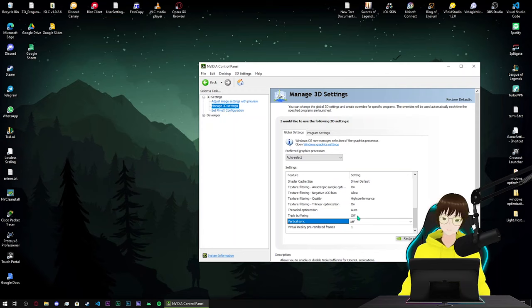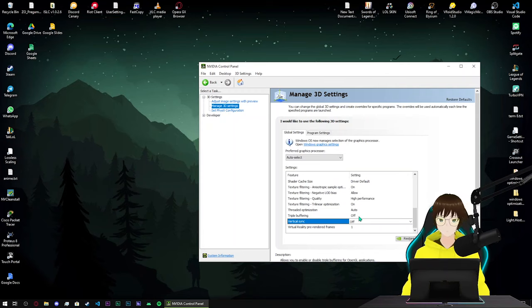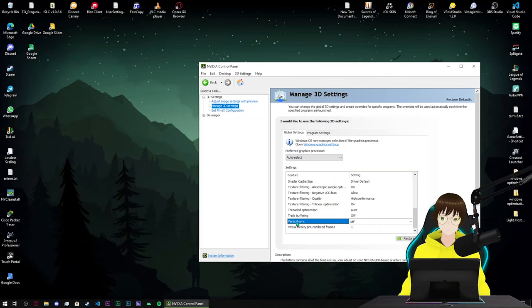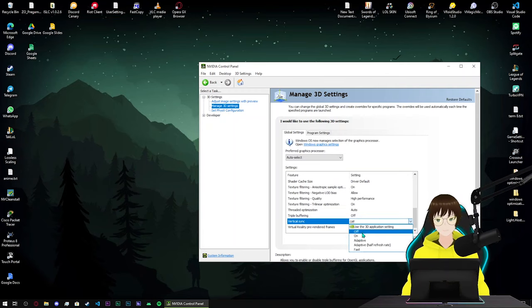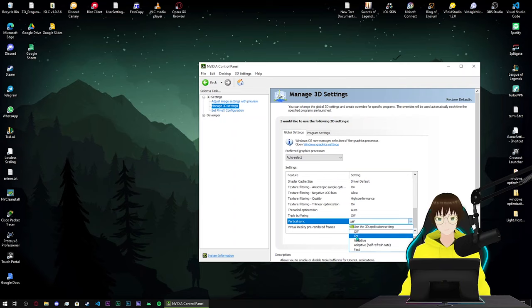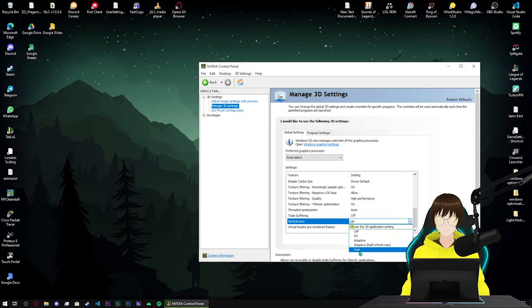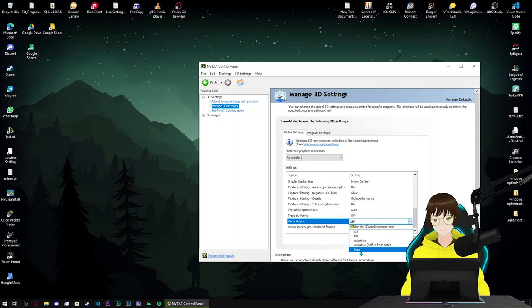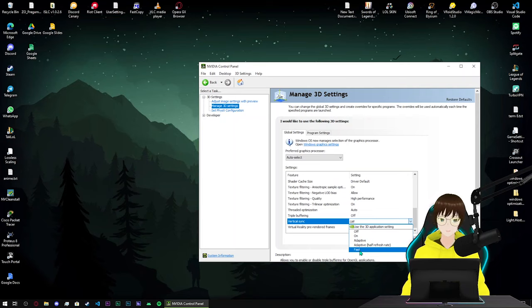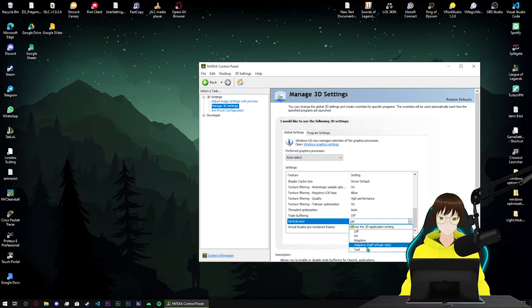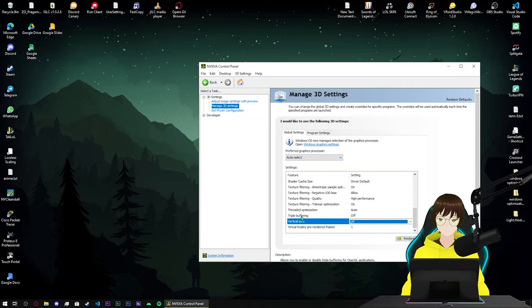If you turned on vertical sync, it says on, not adaptive or fast. Maybe you can go with fast if you want to, but it will take much more resources of your graphic card so watch for it when using it. Triple buffering turn on when using V-sync.